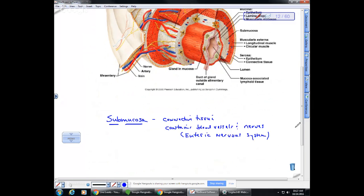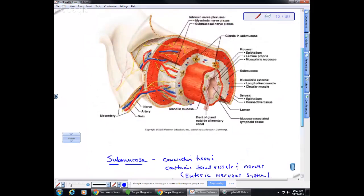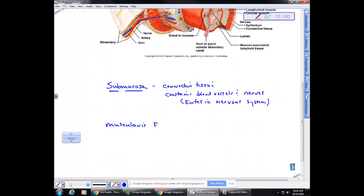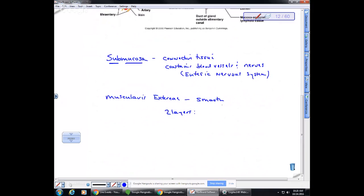The next layer is composed of muscular tissue called the muscularis externae. This is smooth muscle — not cardiac or skeletal. The smooth muscle has two layers: a circular layer and a longitudinal layer.